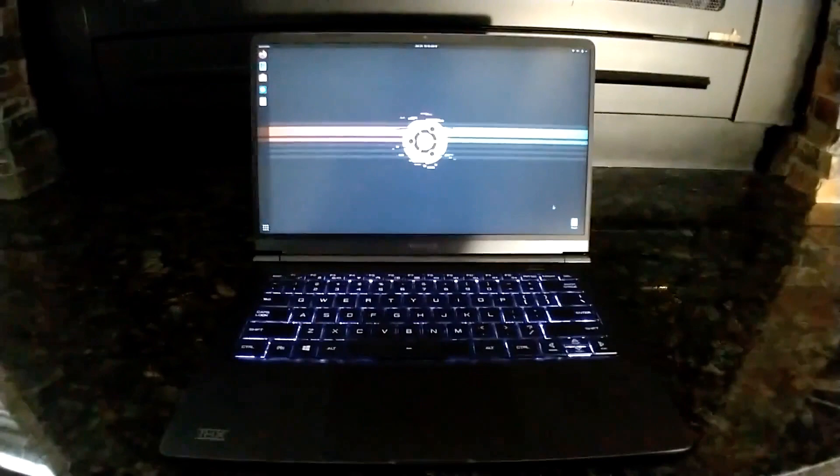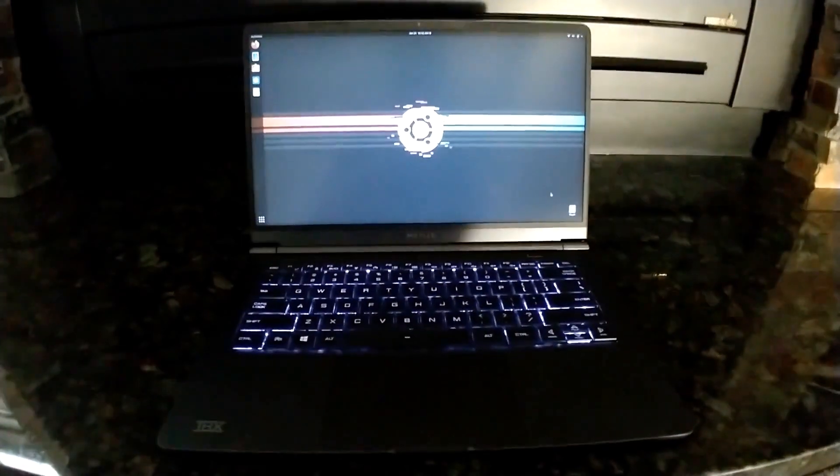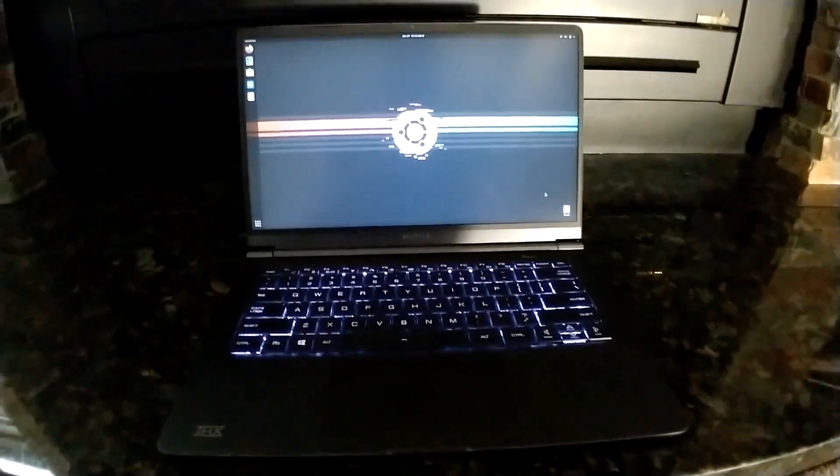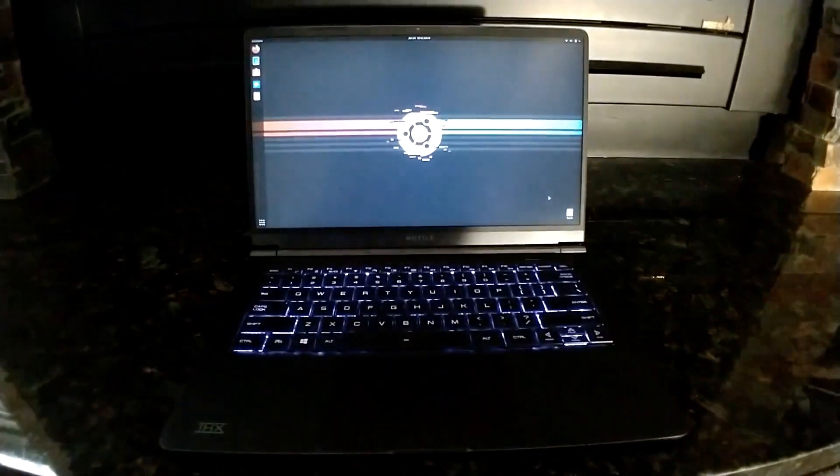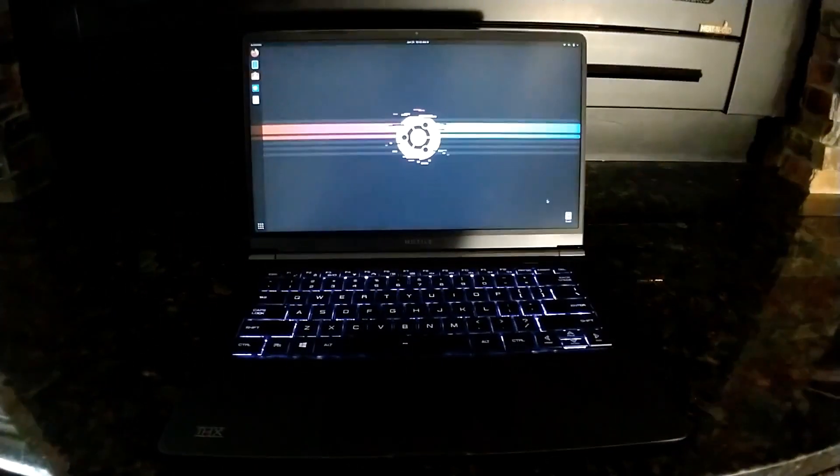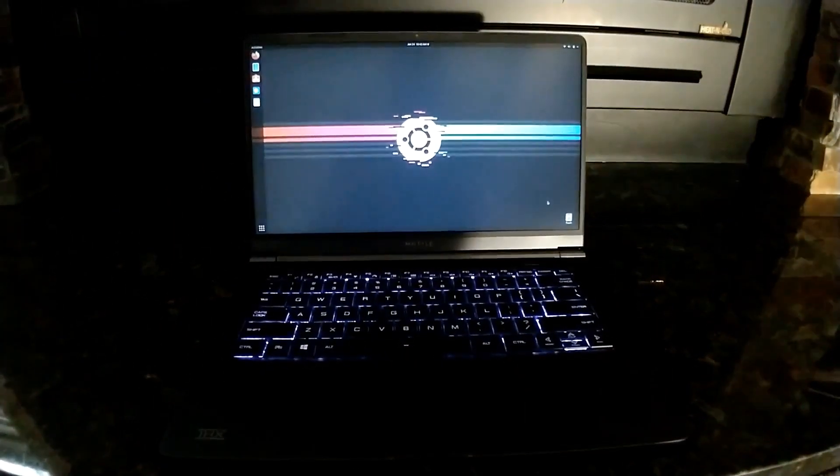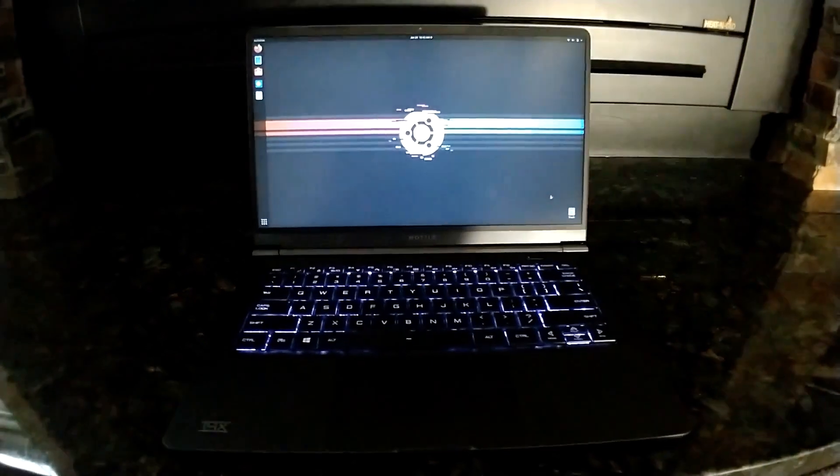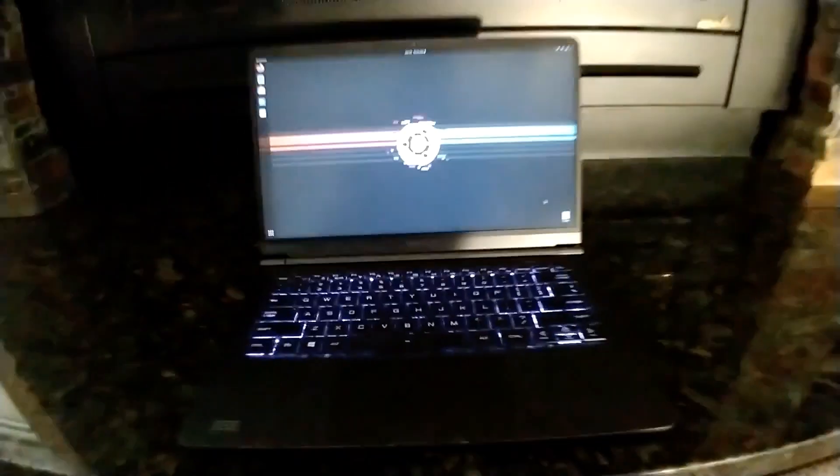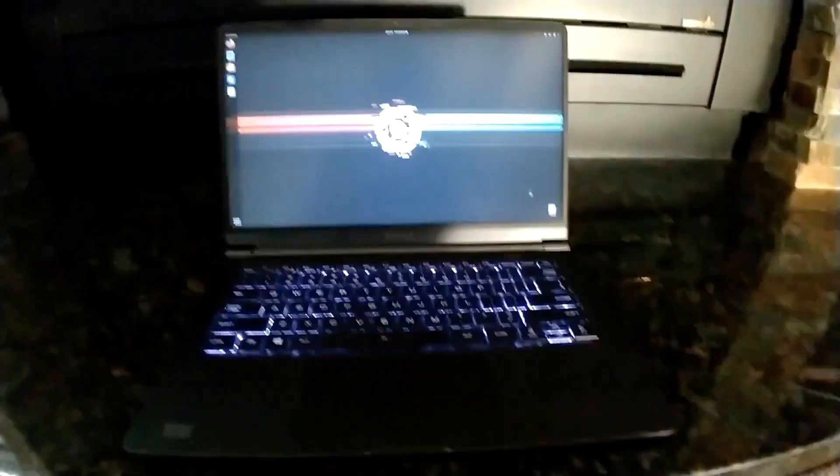And so here we are at the desktop. Now you can see the backlit keyboard. I picked the black model because I heard some people saying that the silver chassis and the rose gold colored chassis were a little bit hard to see with the backlight, but obviously you can see it pretty well there.